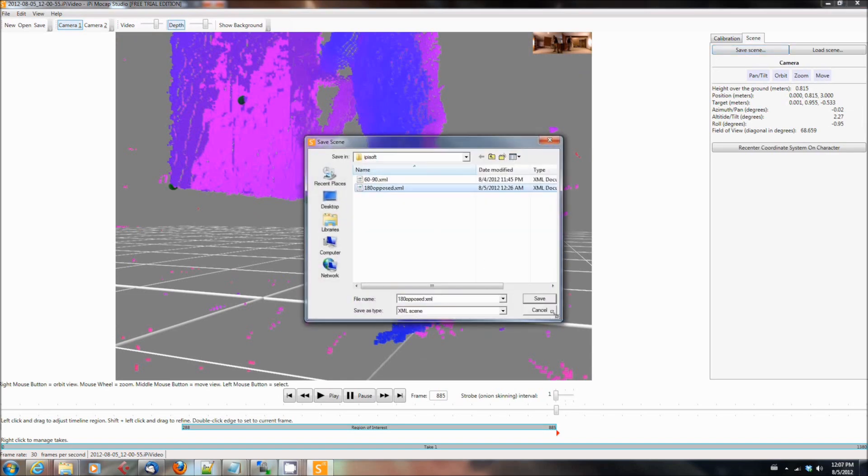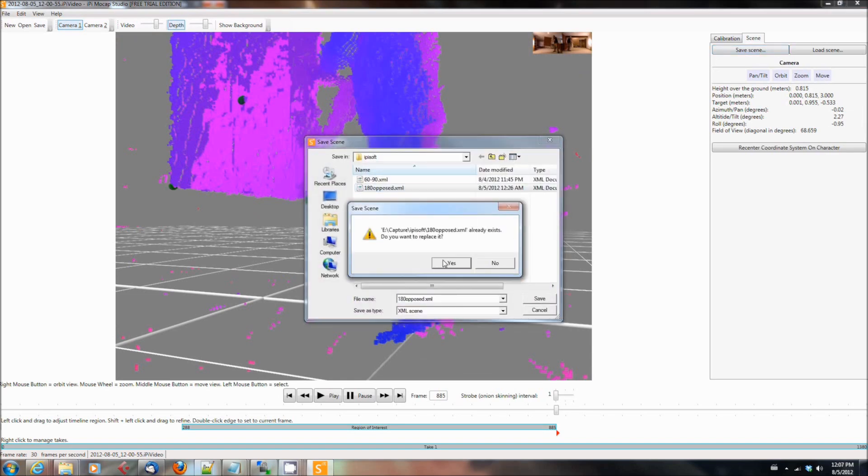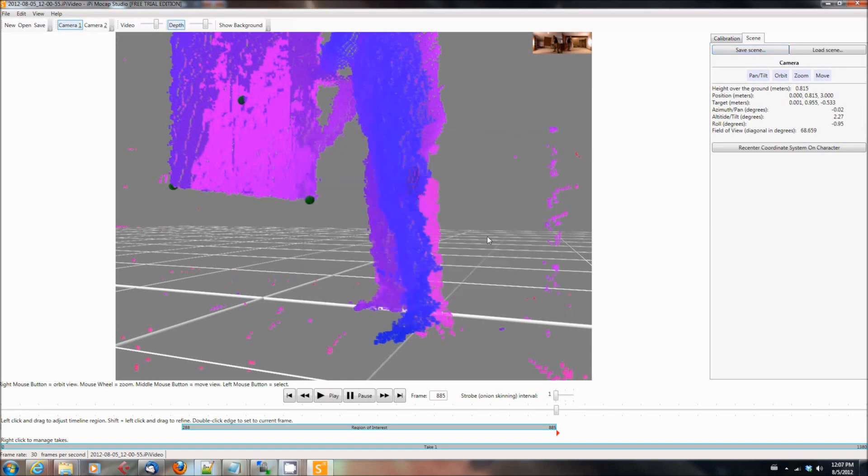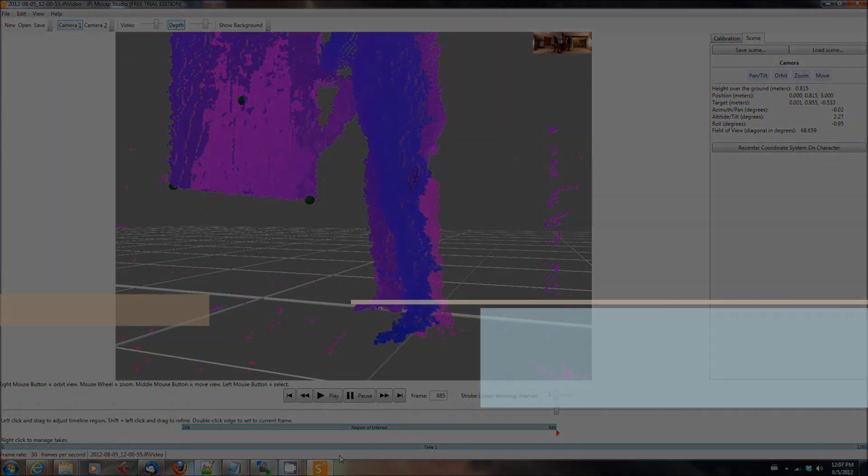And it looks like I do. So I'm going to go ahead and go to the scene tab and say save scene. I'm going to give it a name. In my case, I said 180 opposed. Name it whatever you want. But this is your scene configuration file and determines what your calibration for your future action sequences that you record using this particular setup. So that's it for this particular tutorial on how to calibrate and how to set up your cameras.